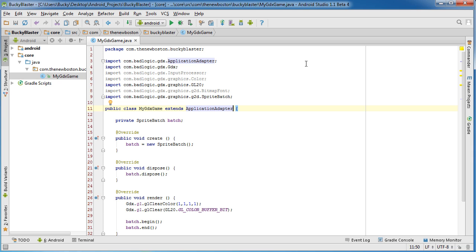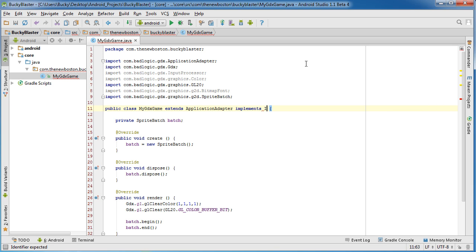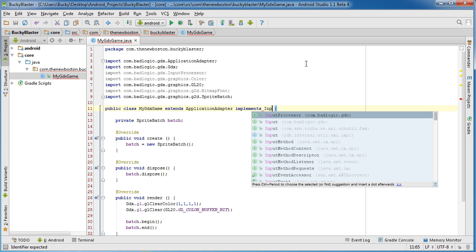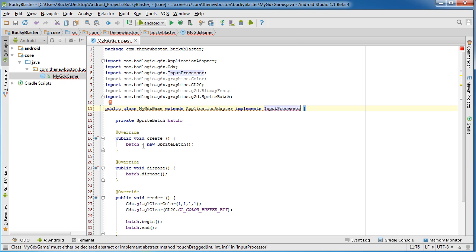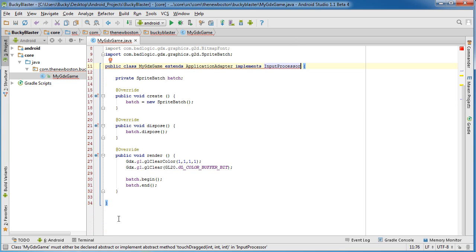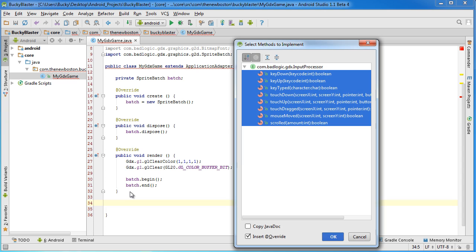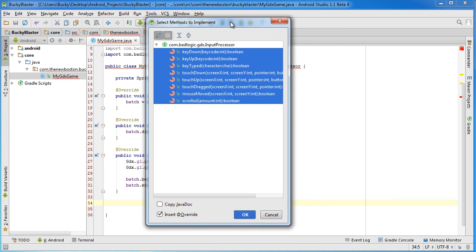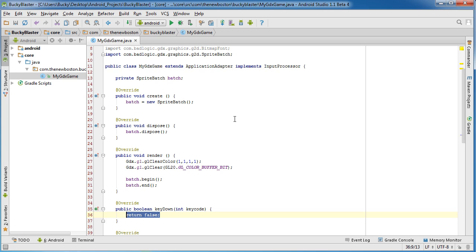So the first thing that we need to do is we need to implement the interface InputProcessor. So implement InputProcessor. Now since we implemented it, what I'm going to do is right after render give yourself a couple lines and if you hold down Control and I, it's going to give you all the methods that you need to implement. Just going to write them in there for you.